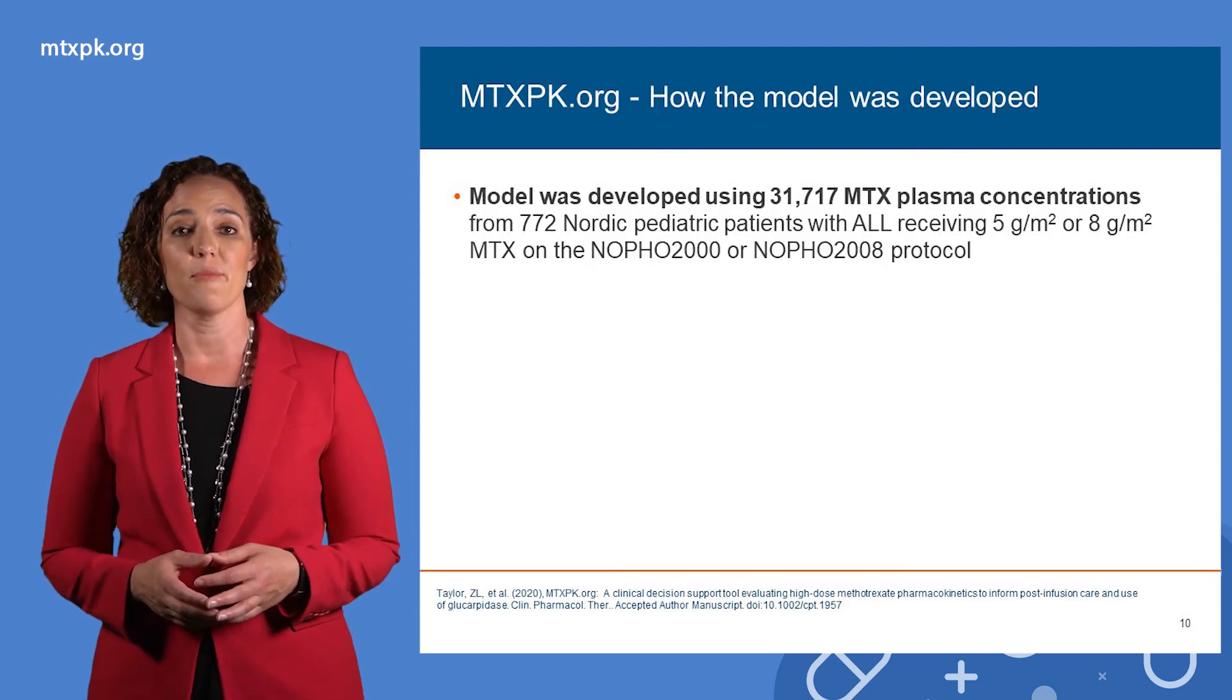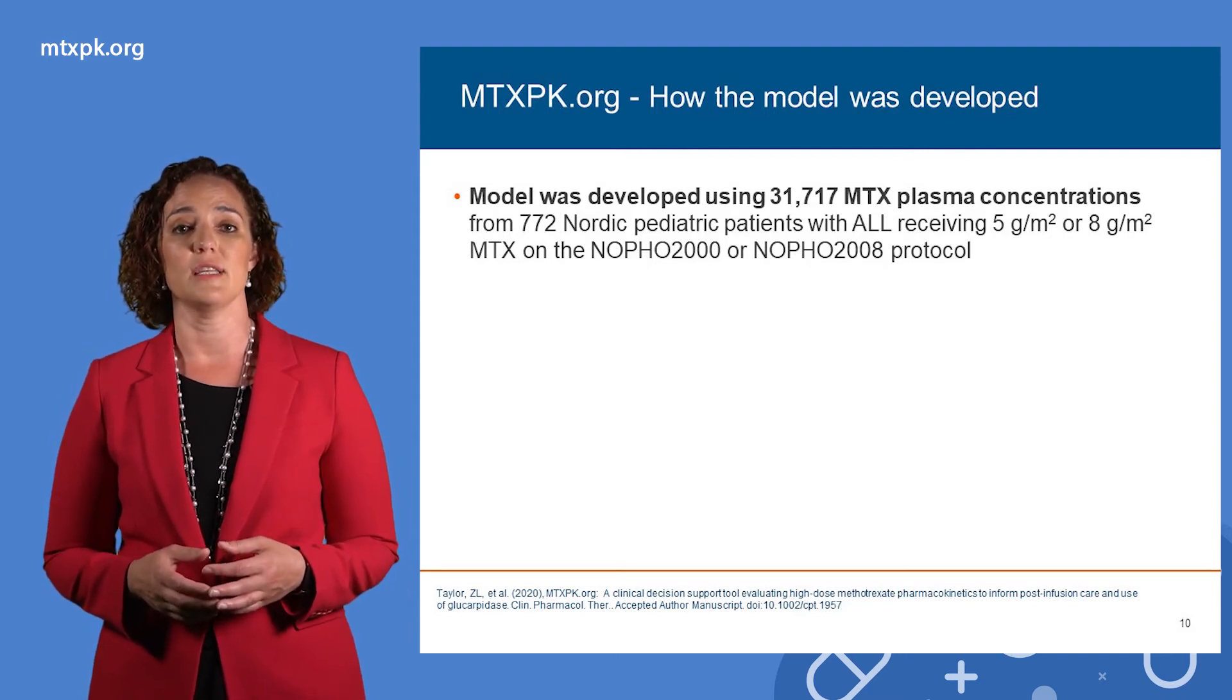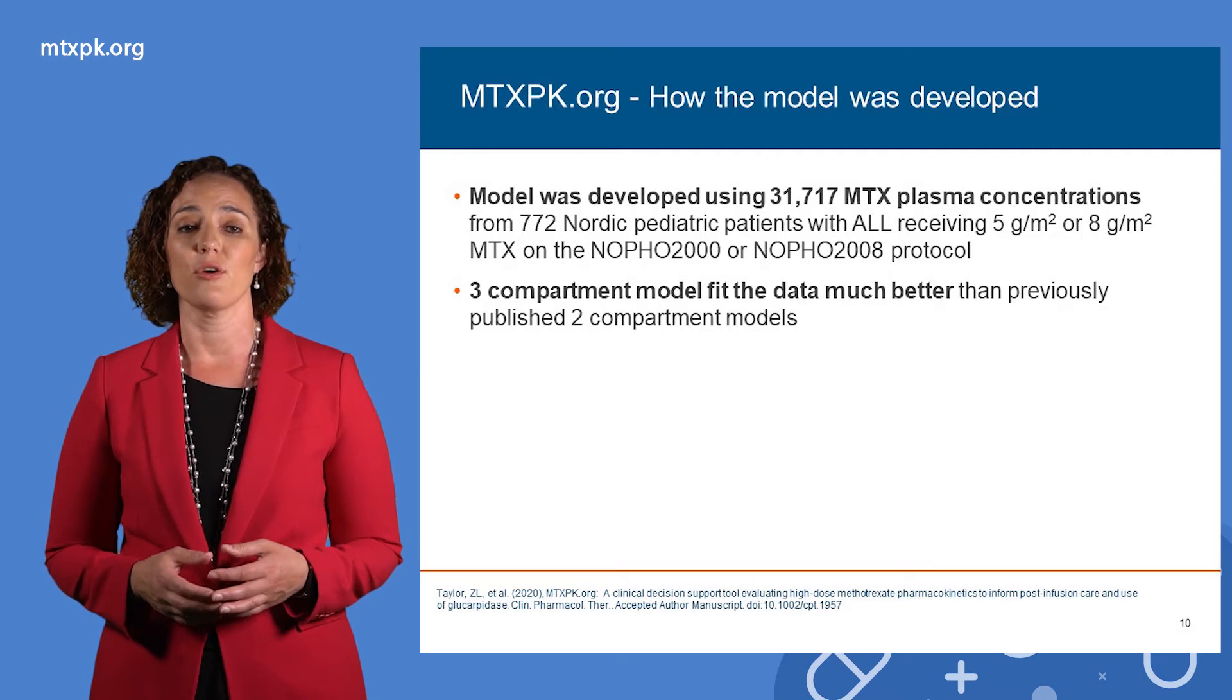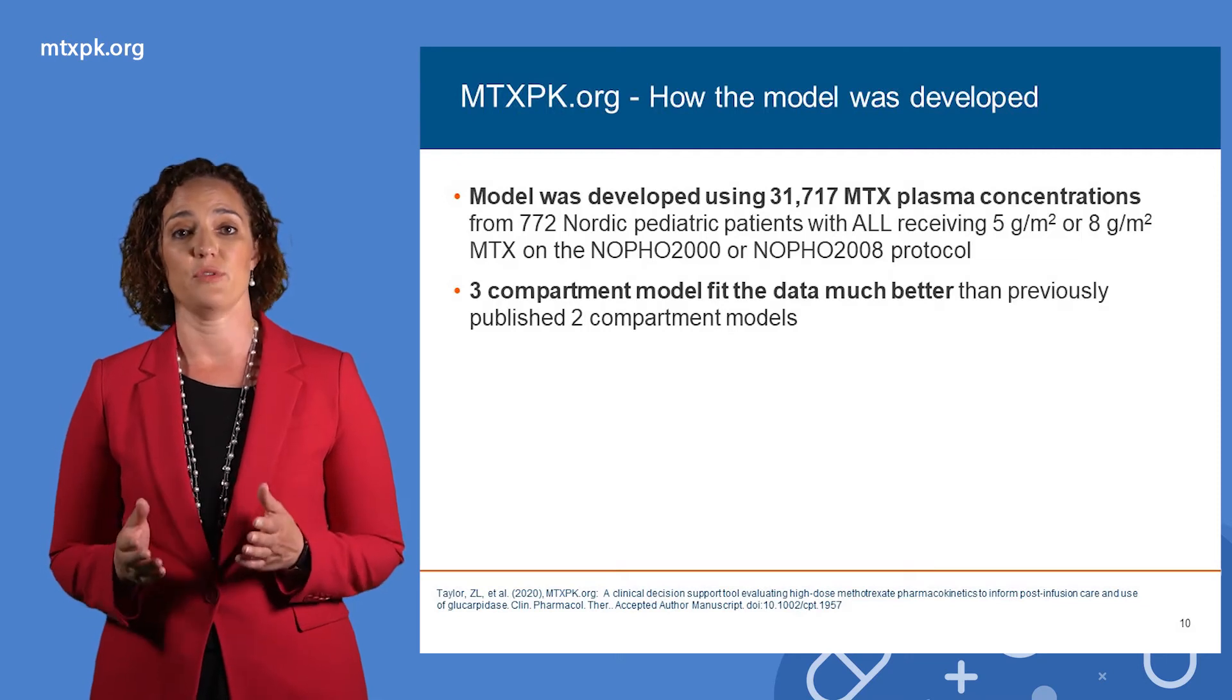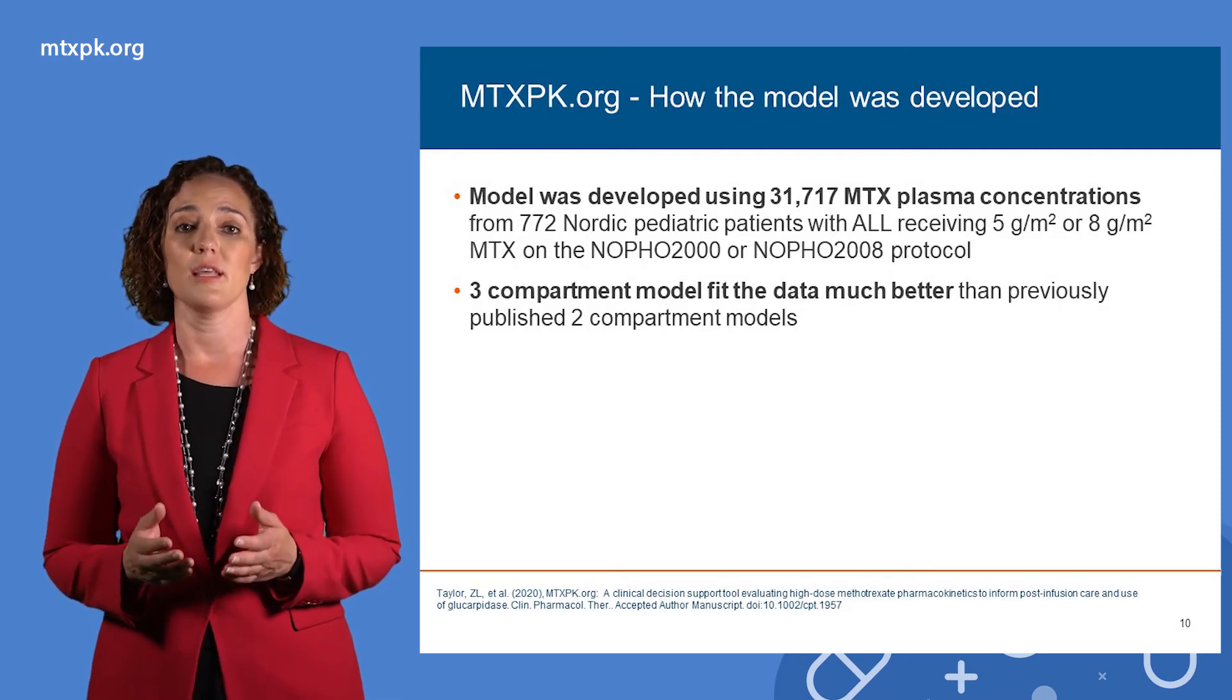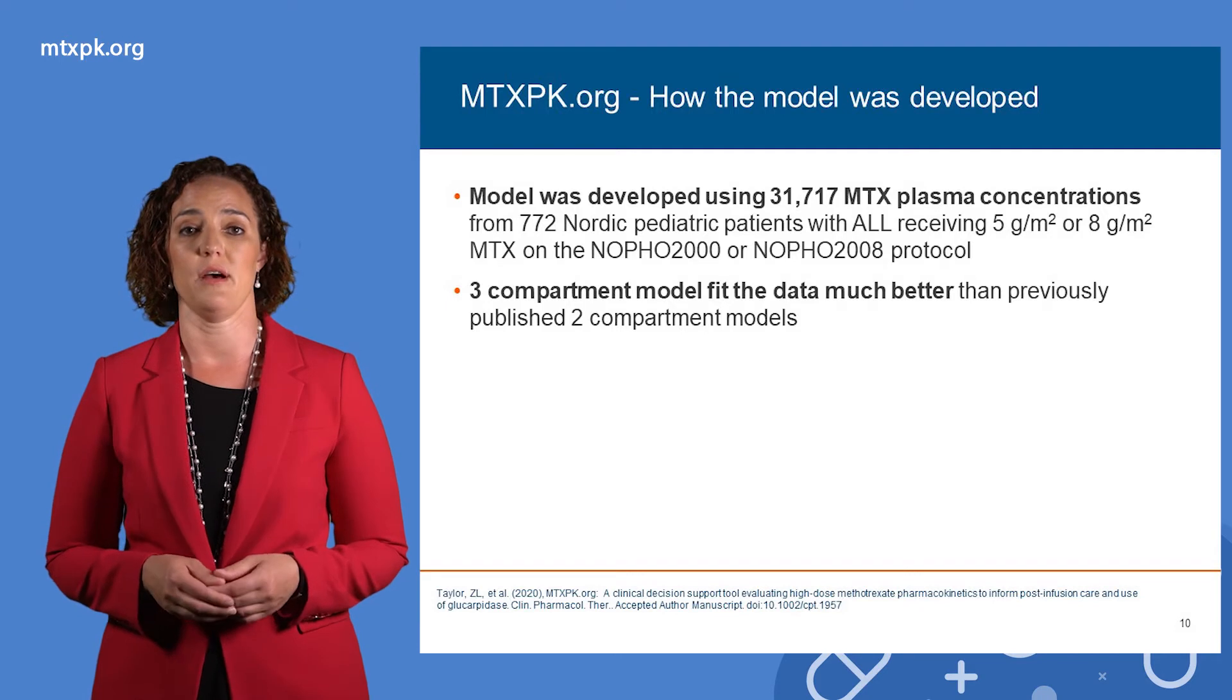We fit a pharmacokinetic or PK model to the data and found that a model with three slopes or compartments fit the data better than previously published two-compartment models.